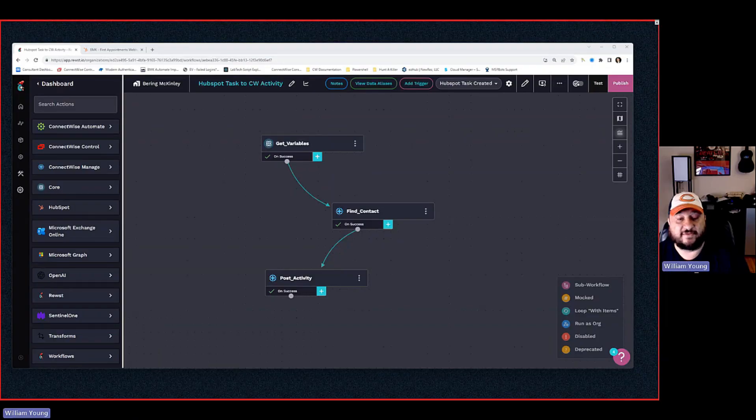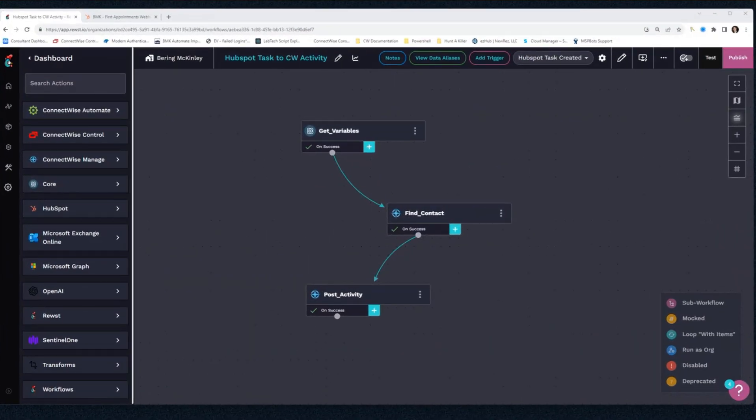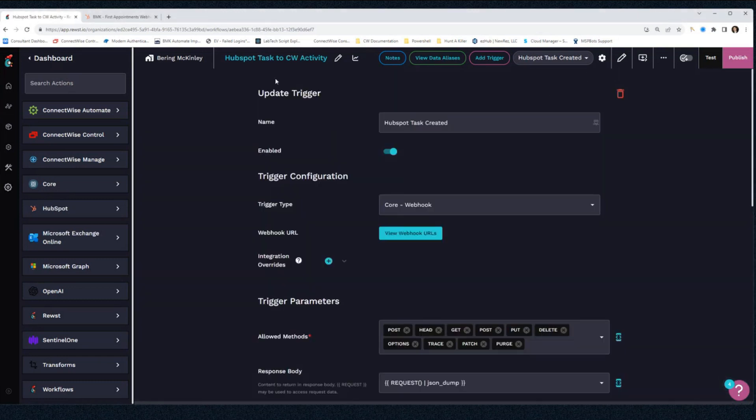Hey everybody, this is Will Young from Bering McKinley. So first, you can see this workflow is very simple. It's only three steps. These are my favorite types of workflows—nice and simple but overly effective.